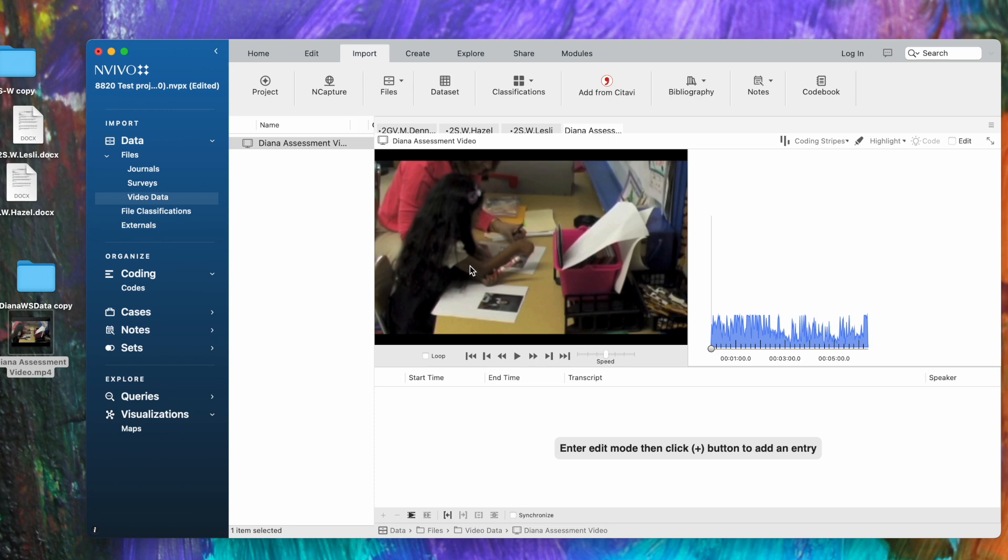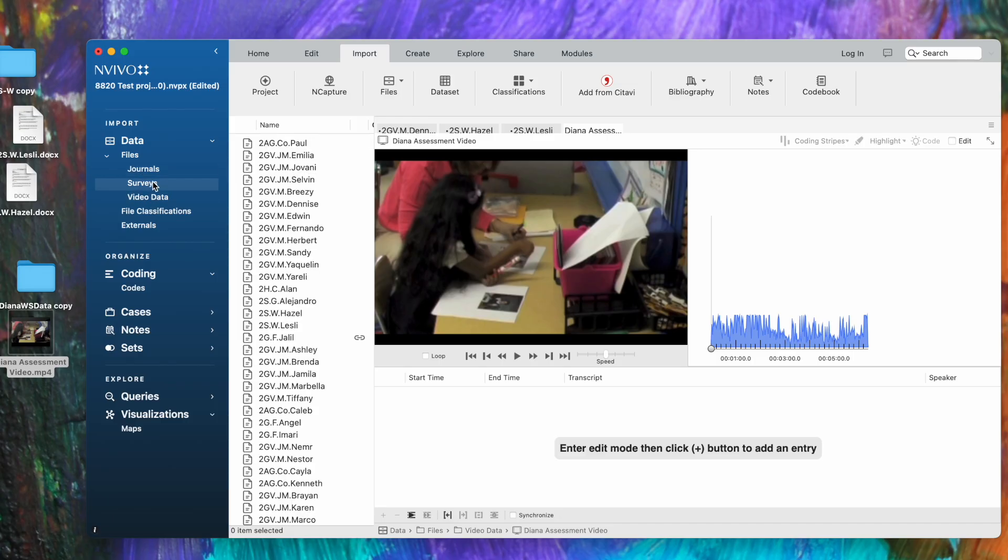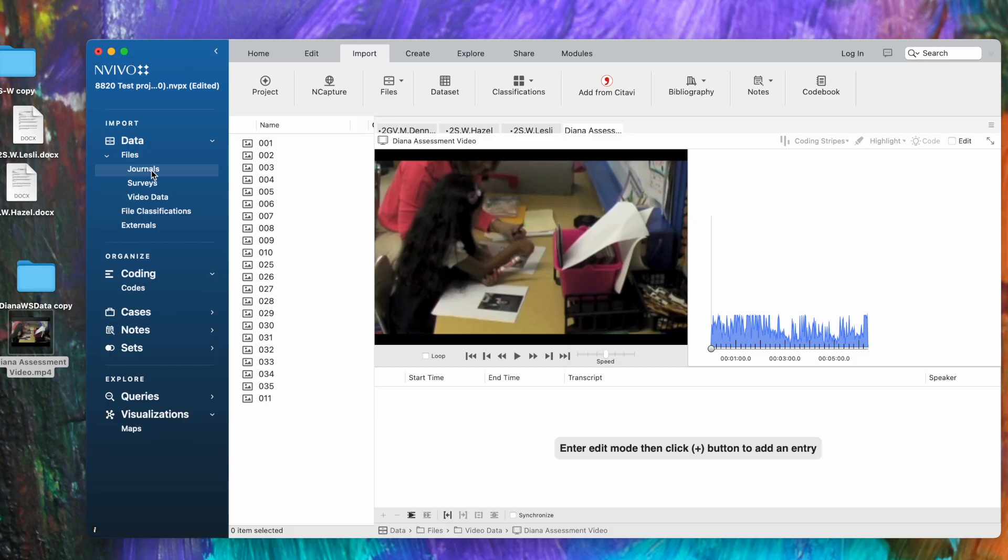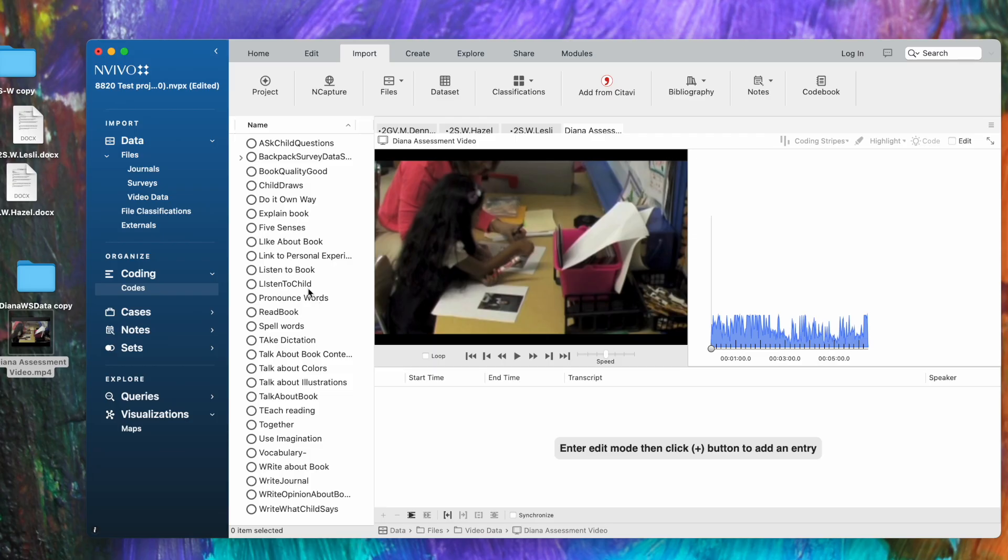You can see the Diana video right here in detail view, just like we saw the text of documents in detail view. So we've got navigation view, list view, and detail view. List view will always have the list of all the items in a particular category, like all the surveys, all the journal titles. You can also see your codes here, and this is very helpful because when you're working on a document that you want to code, you can see the codes and code right to them.